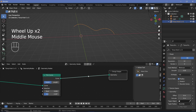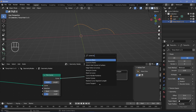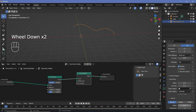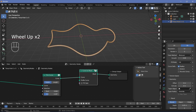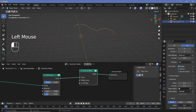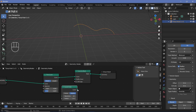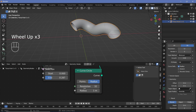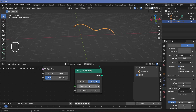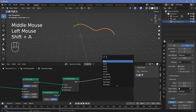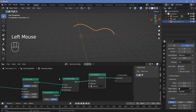Press Shift+A and search for a Curve to Mesh node. Remember this won't work if you didn't change the bevel to zero — increasing the bevel makes the Trim Curve and Curve to Mesh no longer work together. Then press Shift+A, search for a Curve Circle, and plug it into the profile curve input. The radius is far too large, so reduce it to 0.02 meters. The resolution doesn't need to be high, so set it to 16 for faster rendering. Then press Shift+A, search for a Set Material node, plug it in, and choose the default material.